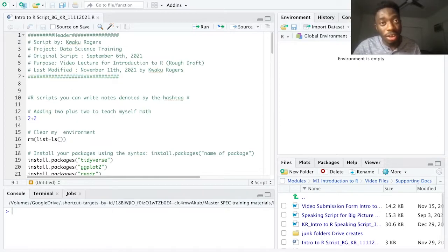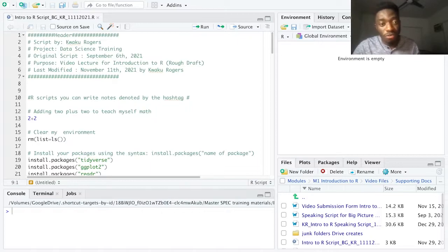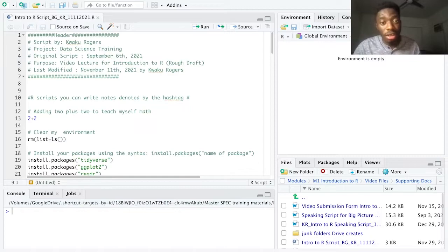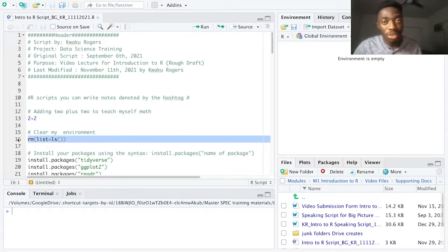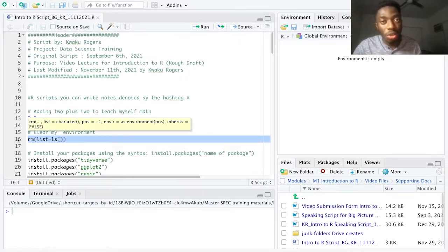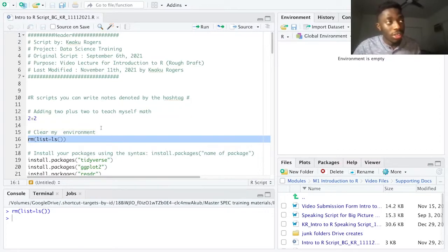The next thing I want to do is clear out my local environment. This won't make a ton of sense now, but if I just switched over from another project, there may be data objects and other things hanging around in R's memory that linger in your local environment. On line 16, the command we use to fix this and erase all previous data is the rm(list=ls()) function. This command will do nothing if the environment is already empty, as in my case.